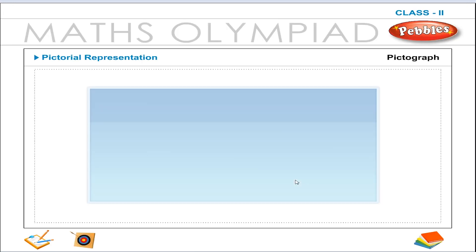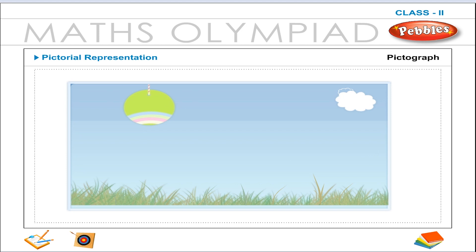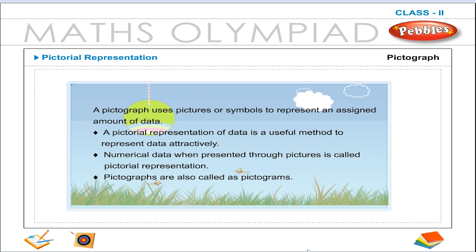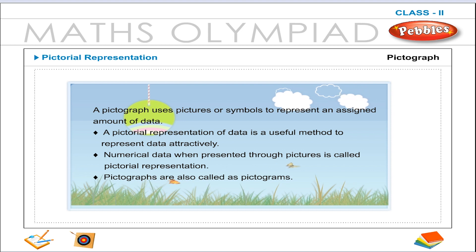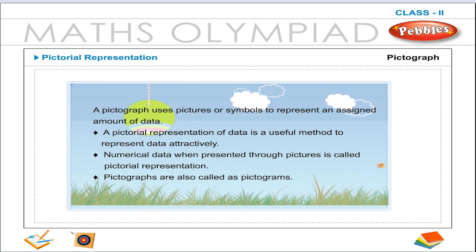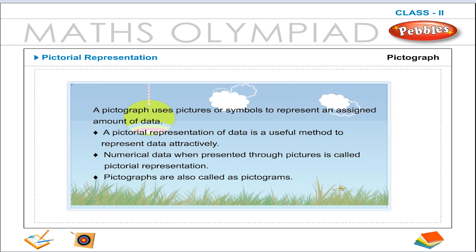Pictorial representation. Pictograph. A pictograph uses pictures or symbols to represent an assigned amount of data. A pictorial representation of data is a useful method to represent data attractively. Numerical data when presented through pictures is called pictorial representation. Pictographs are also called pictograms.